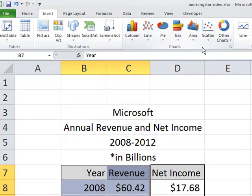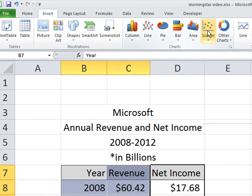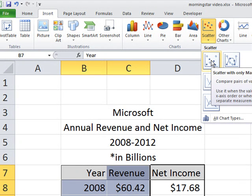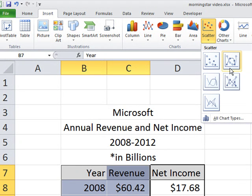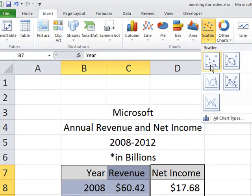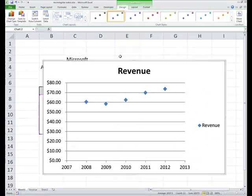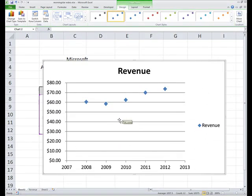Now the type of chart we like today is scatter. Scatter, if you click on it, you'll see your choices. We want just the dots. We do not want any connect the dots scenarios here. So just the dots, please. So click on that. It'll instantly give you the values.